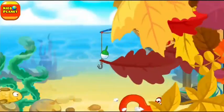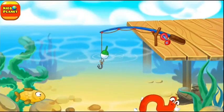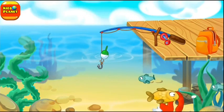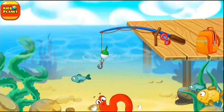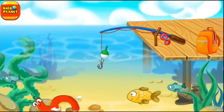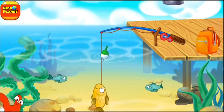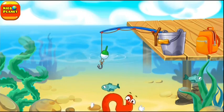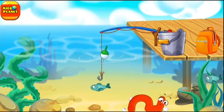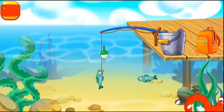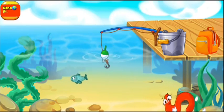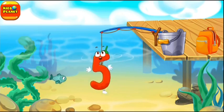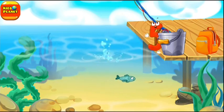The number 5 flopped into the water and swims with fish. Push the hook so that it hooks the number, or a fish. Click the number to pull it out. Done!